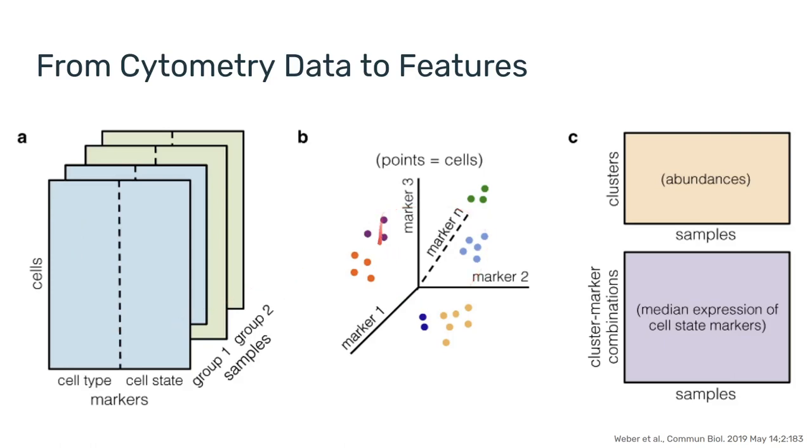These represent a high dimensional space for these different markers and there's various techniques and algorithms for converting them into the abundances of the different cell subsets we would like to measure.